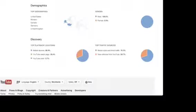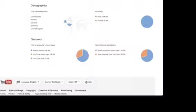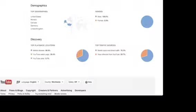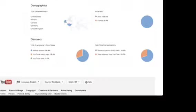Top playback locations. So it looks like most of you guys are watching from your smartphones, tablets, or mobile devices. Only 30 percent of you guys are watching from the watch page and only 0.7 percent are YouTube others, I don't know what that is.